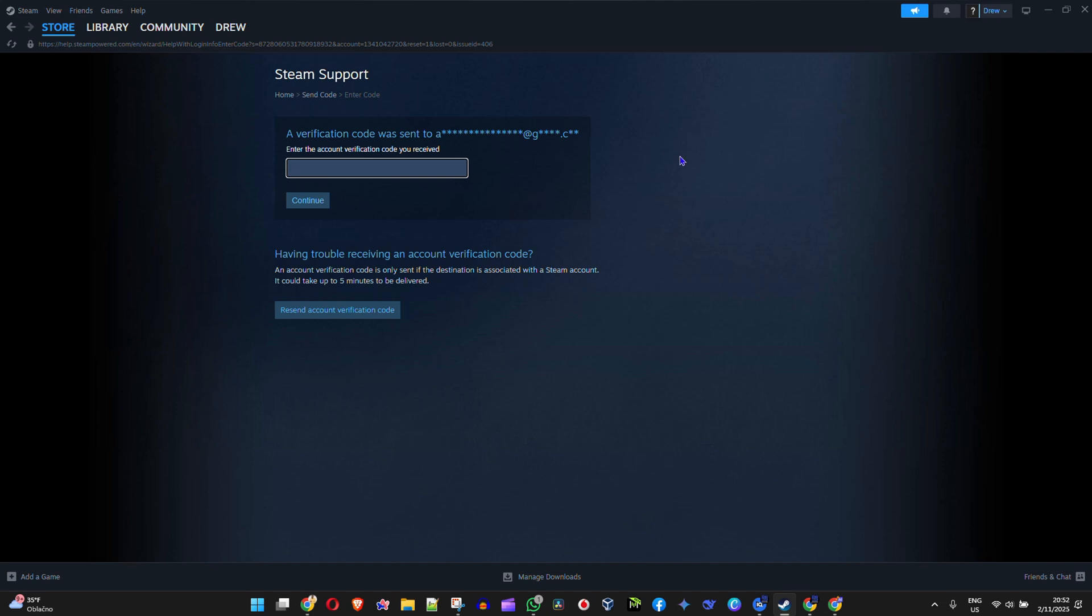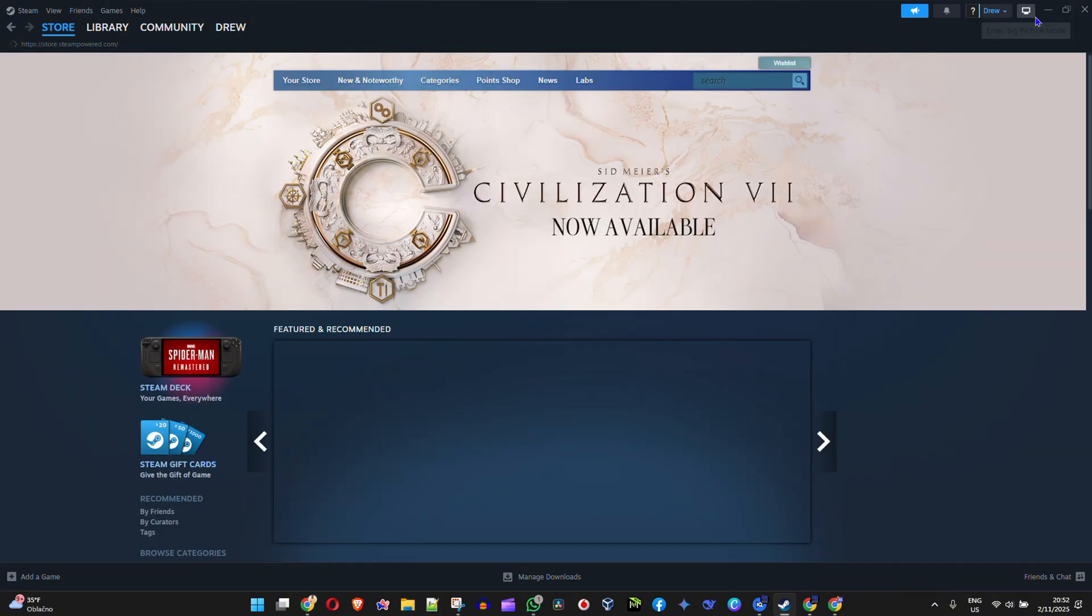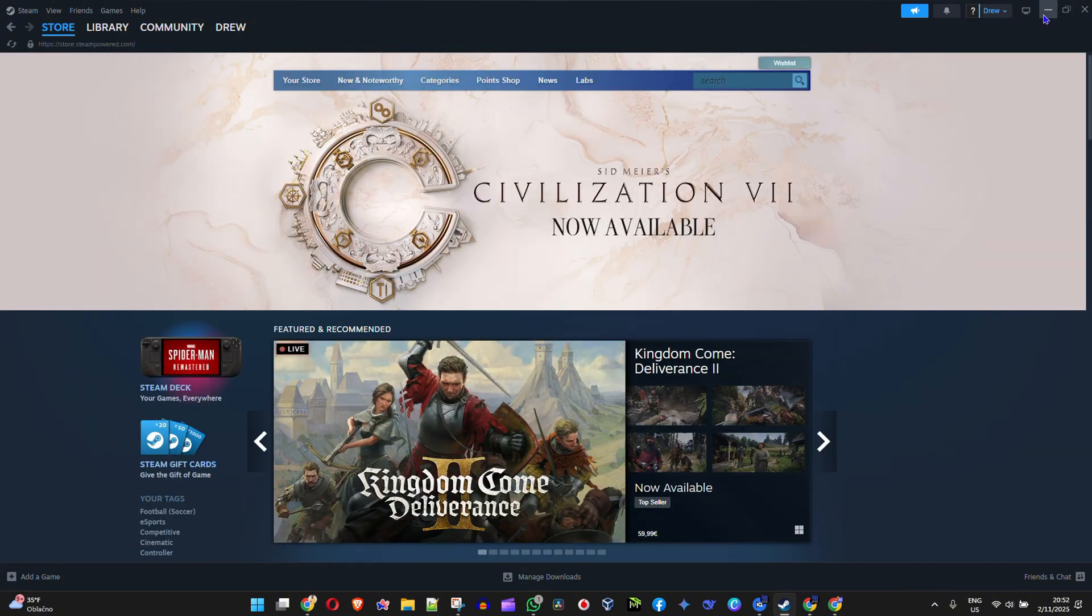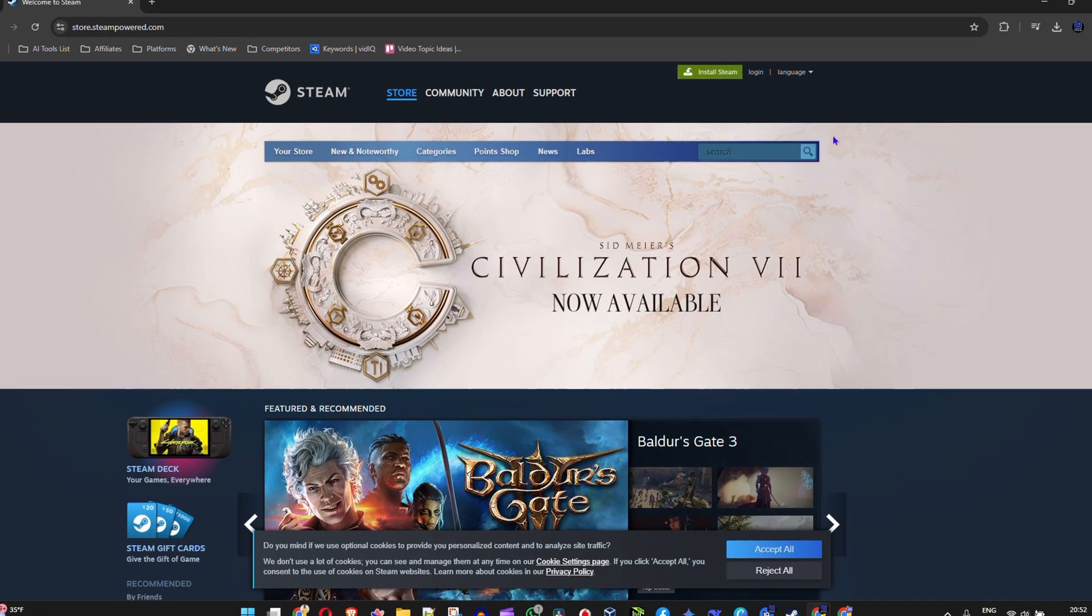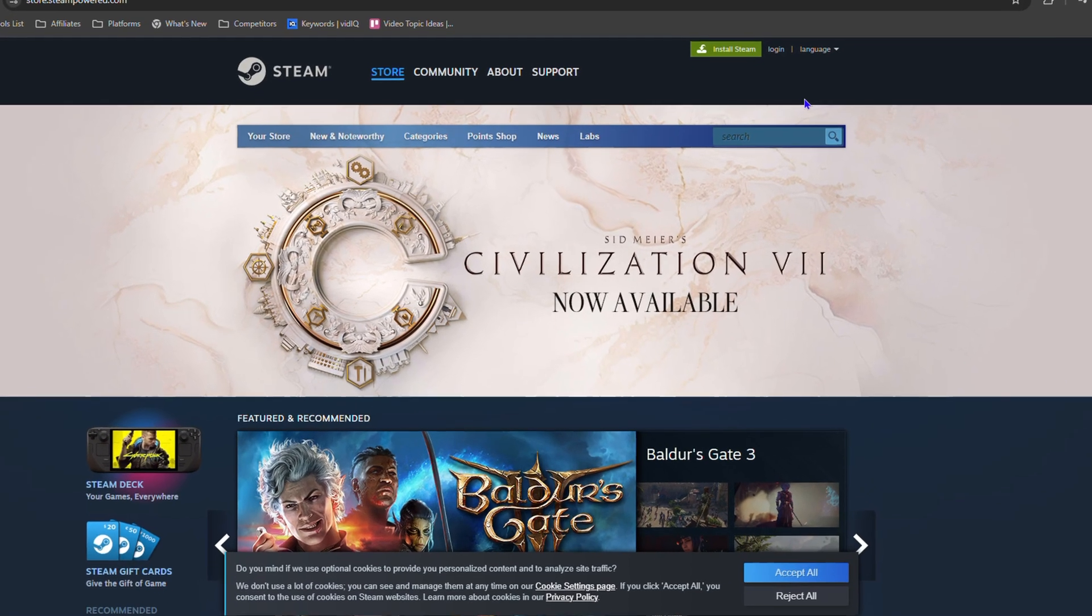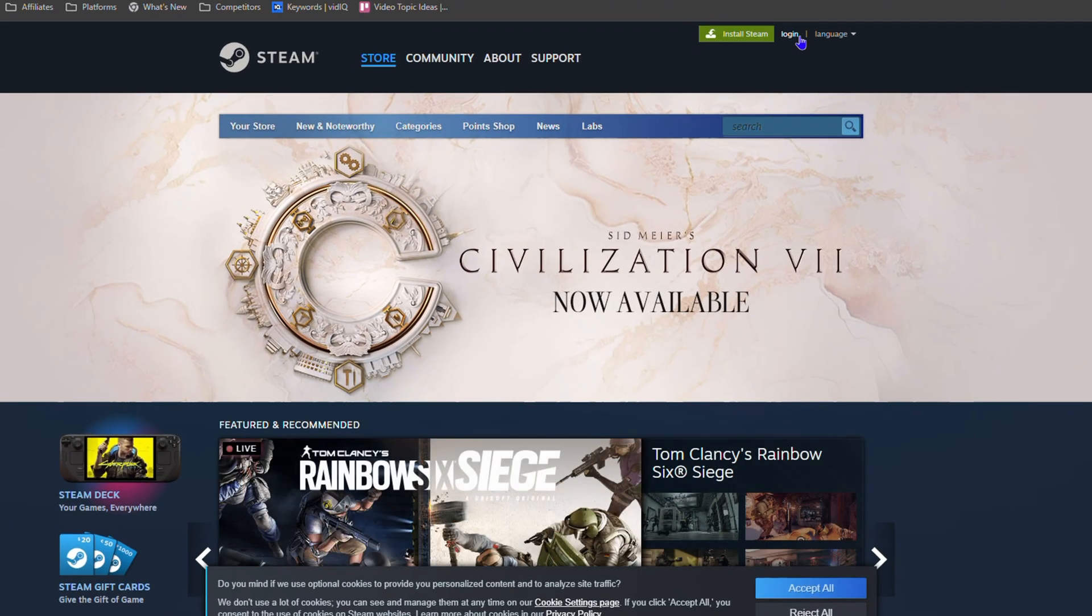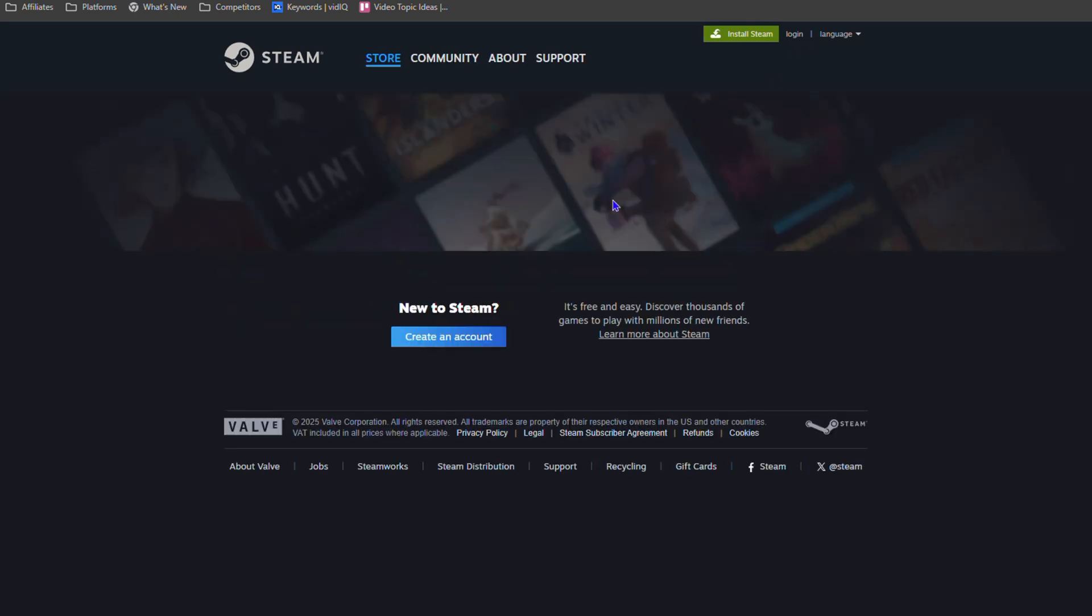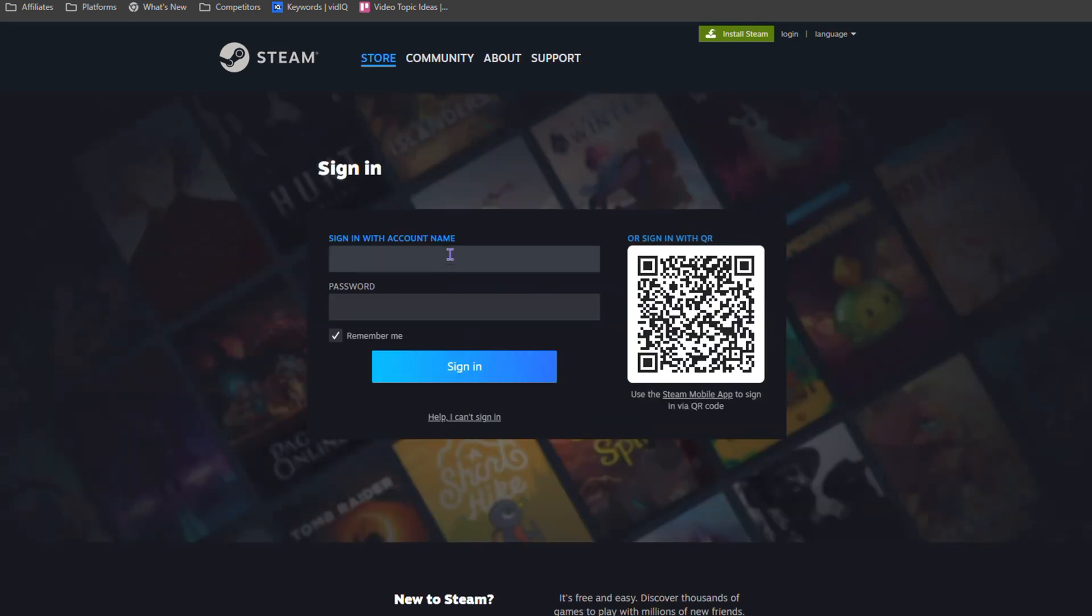Now what if you don't have access to this and you're just trying to log into Steam? Let's say you head over to Steam.com and you click login, but you try to enter your username and you have some password issue. You don't know what it is.